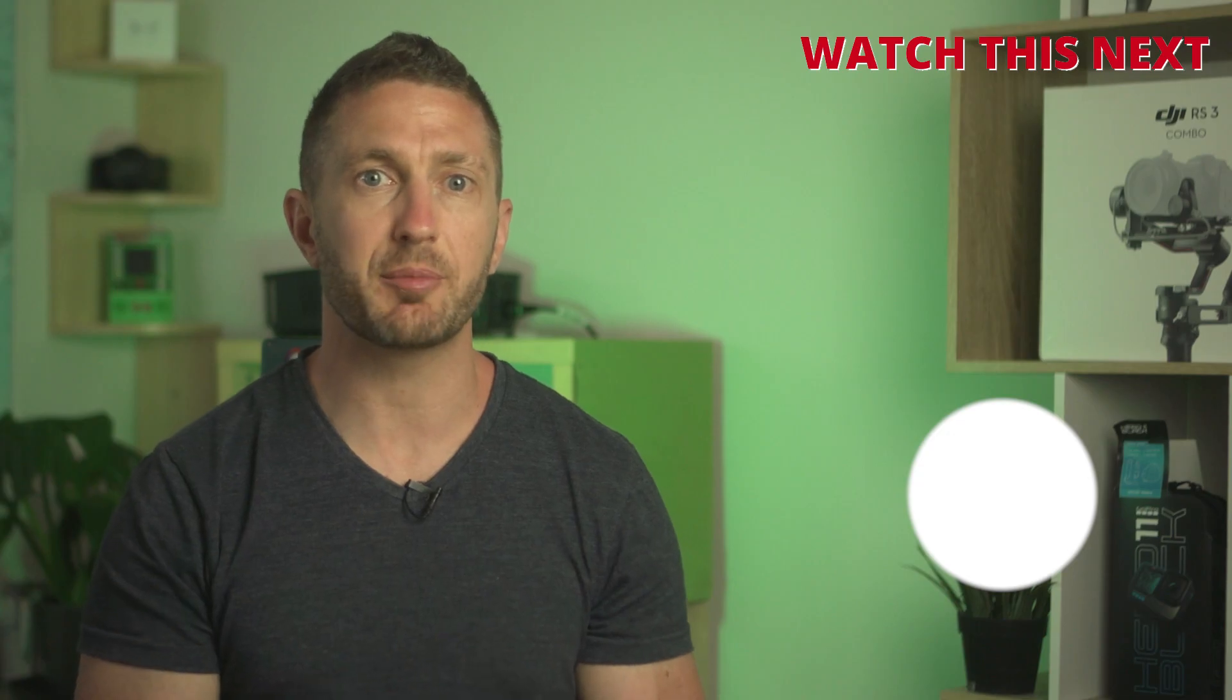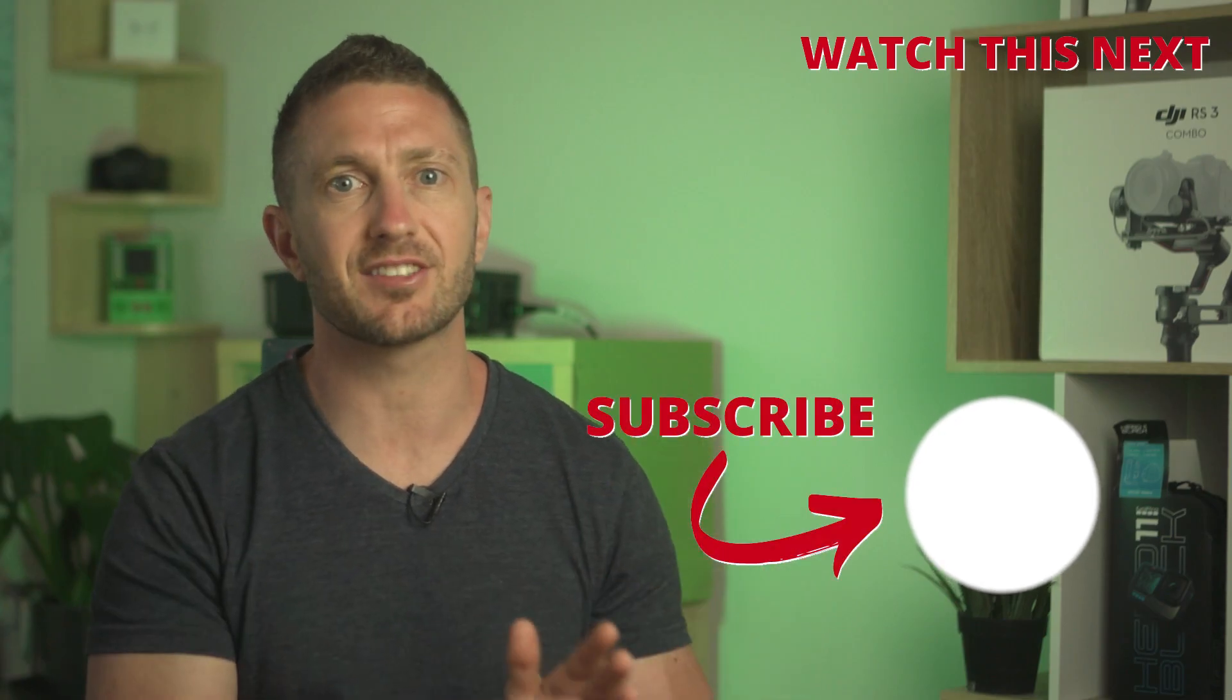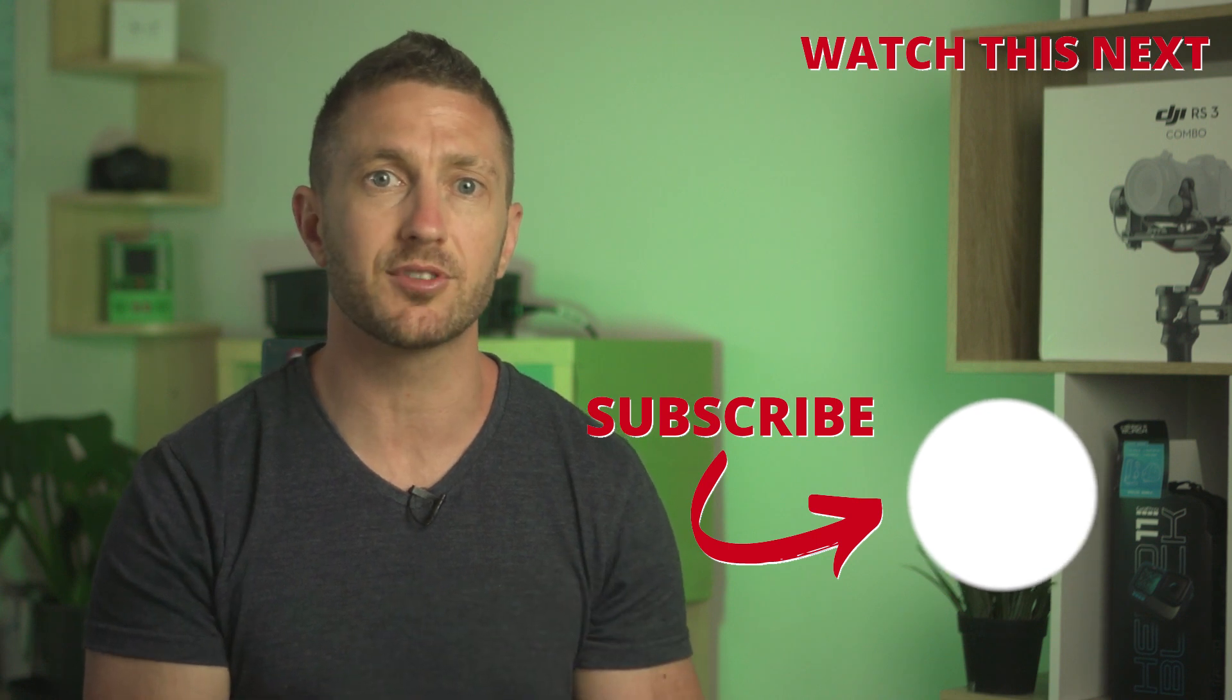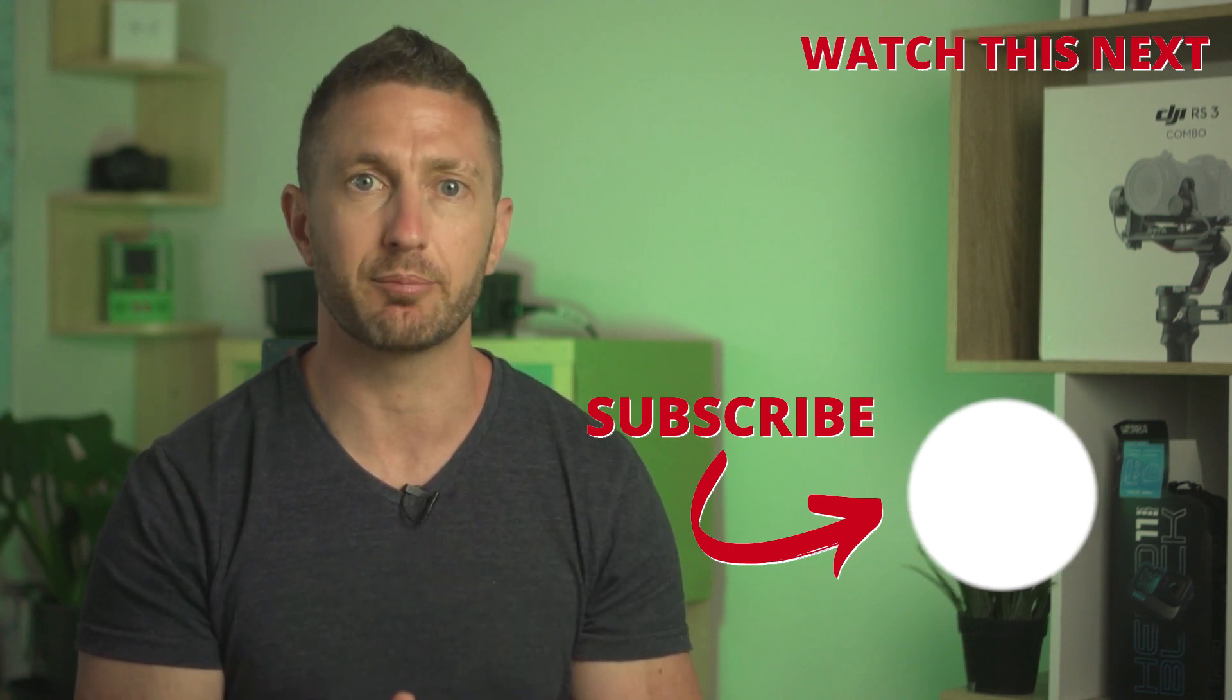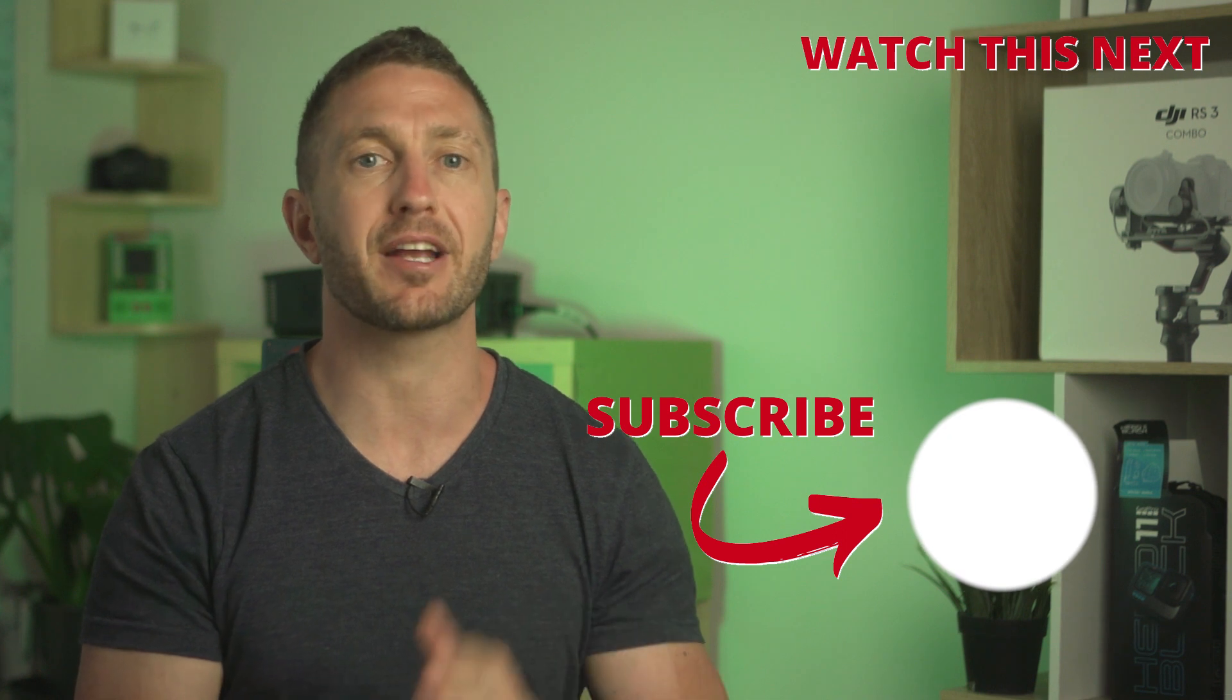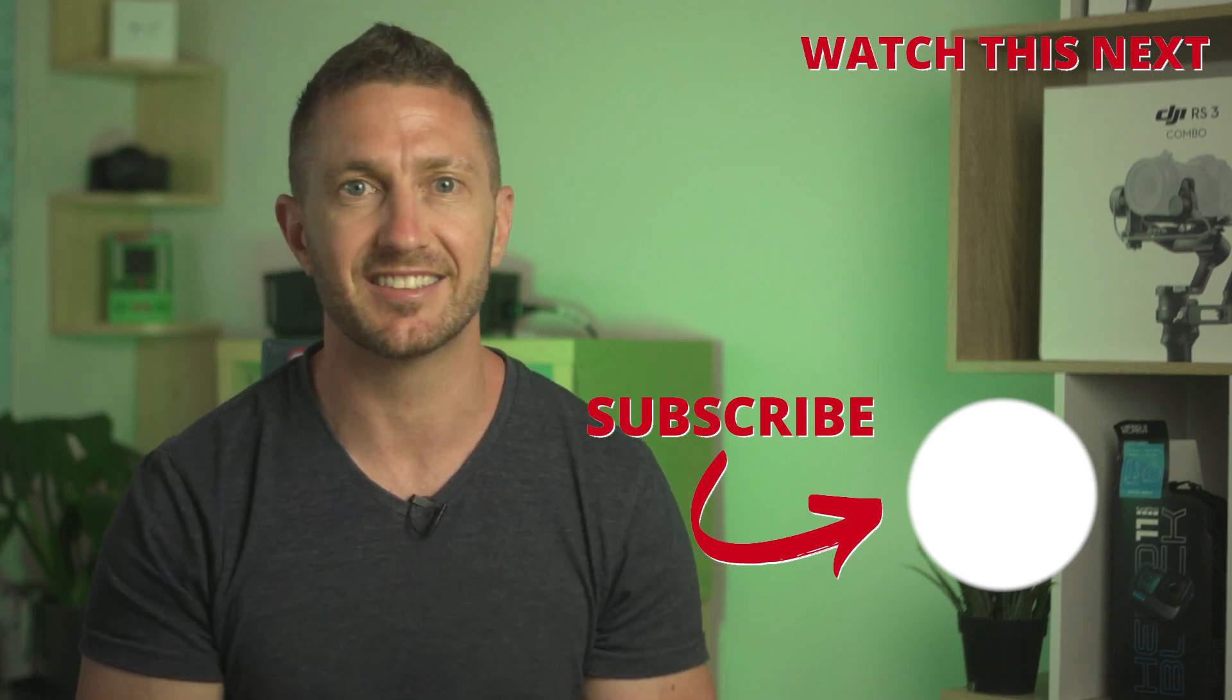That was the ChatGPT quick start guide but now watch this video next for some more inspiration and examples of what content you can get ChatGPT chatbot to create and even how to make money with ChatGPT. So click that now and I'll see you there.